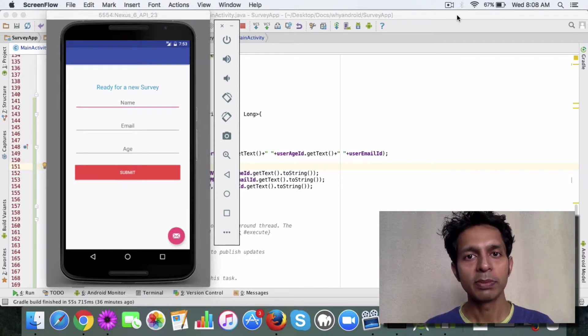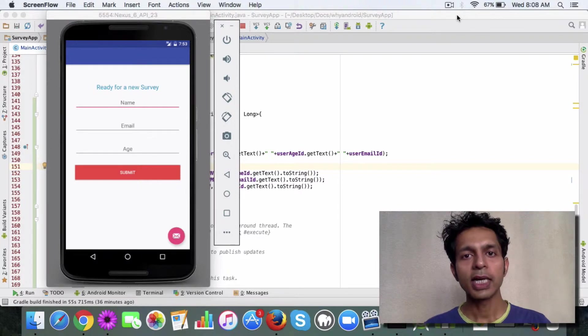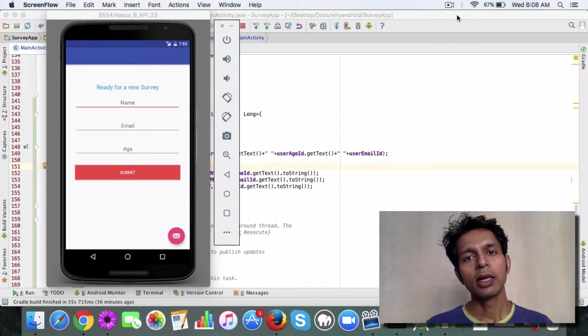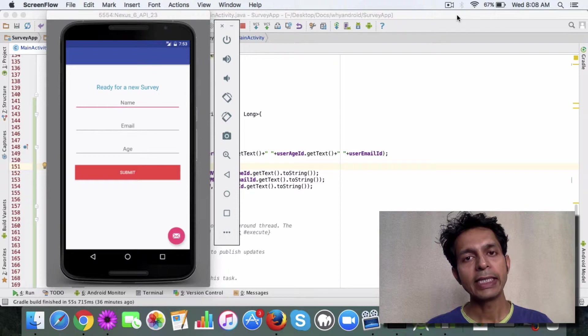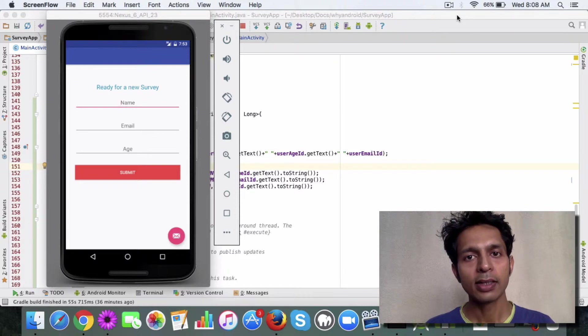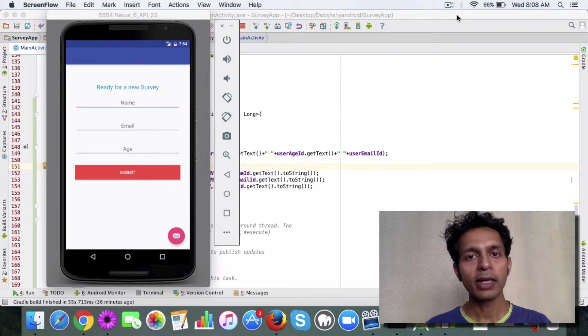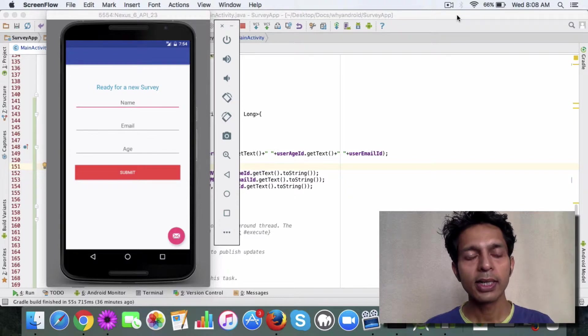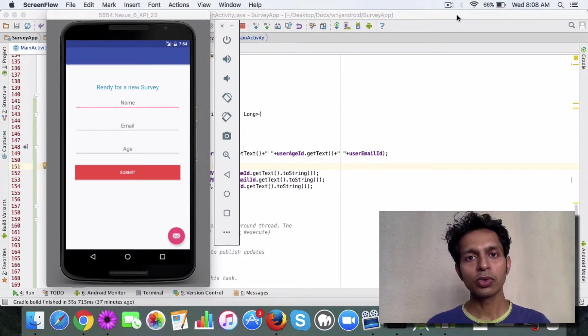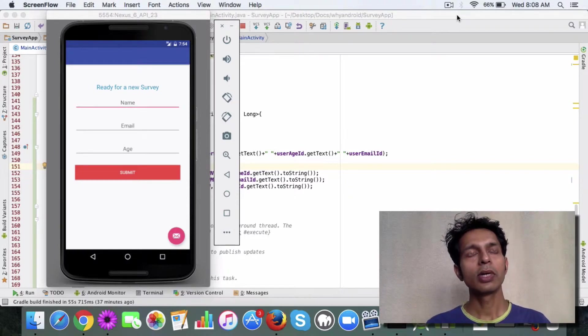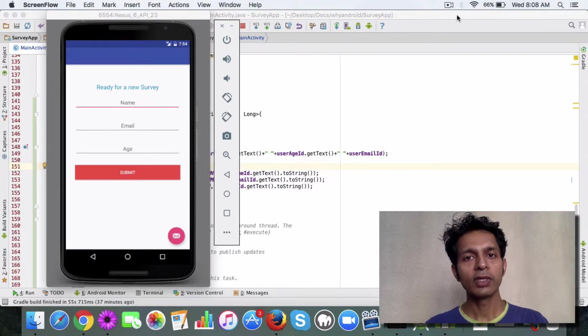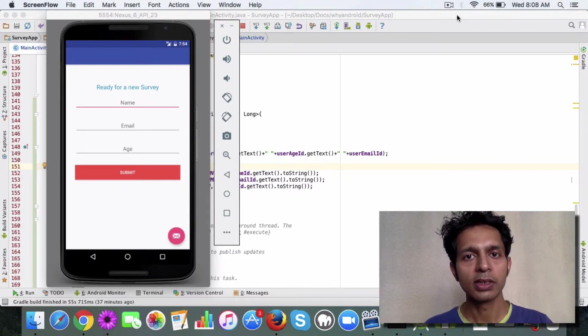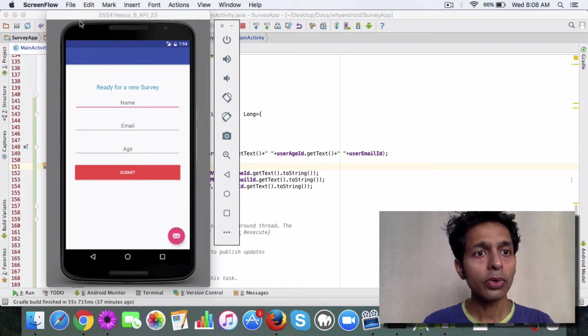So to overcome that problem, Android provides us with an AsyncTask class. Now an AsyncTask class allows you to create a background thread in which you can execute the database code as well as code like when you are working with web services and stuff like that.